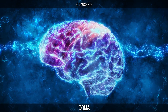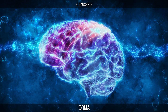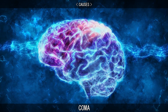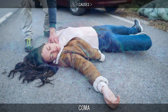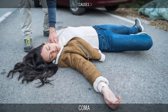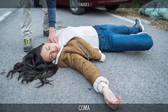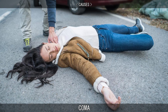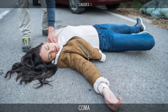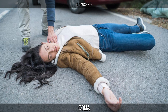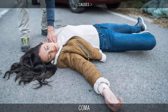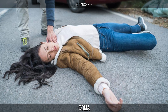Around 20% of comatose states result from the side effects of a stroke. The remaining 15% of comatose cases result from trauma, excessive blood loss, malnutrition, hypothermia, hyperthermia, abnormal glucose levels, and many other biological disorders.